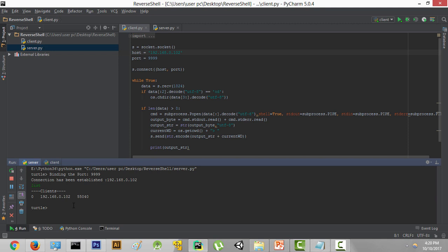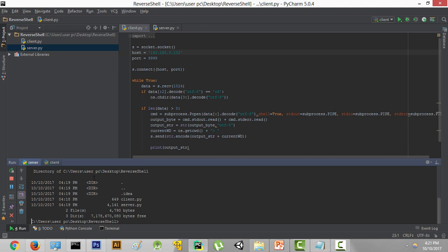Now you can connect to multiple computers using your own server. Let's say we want to connect to the first client — we type select 0 and press enter to connect to that client. If you had given this client.py file to other friends, it would show IDs 1, 2, 3 with their IP addresses and port numbers, and you could type select 1 or select 2. Once inside, you can type dir and press enter to see all the files and do all kinds of things inside the client's computer.